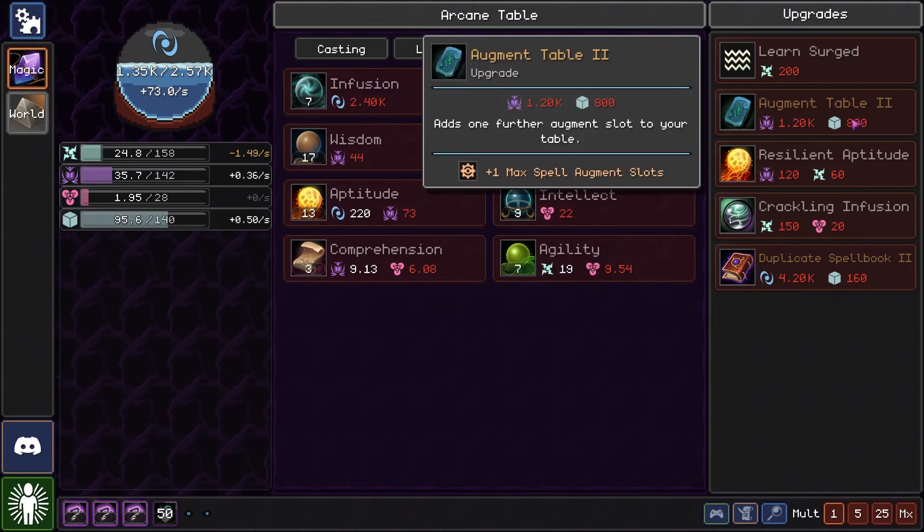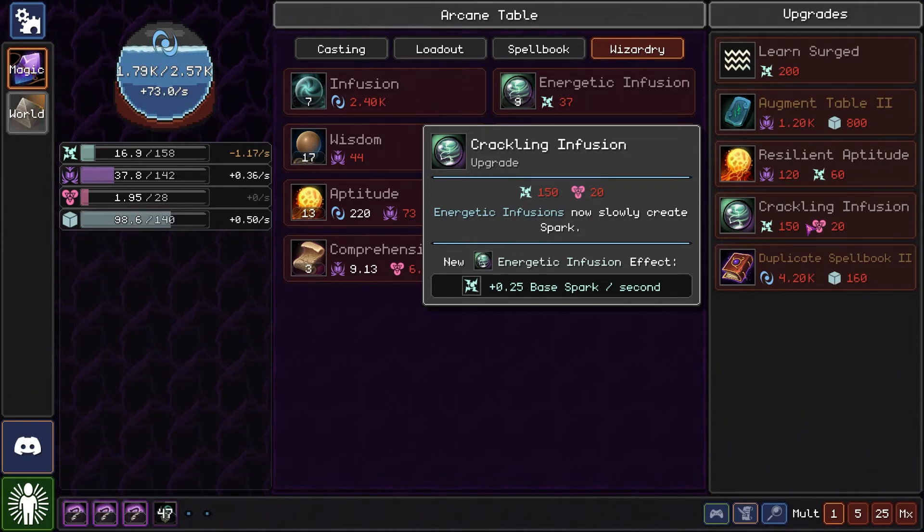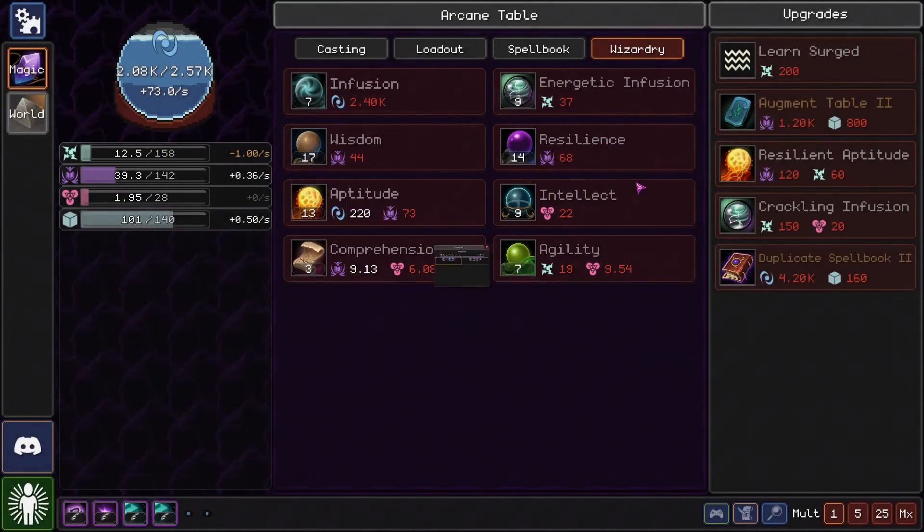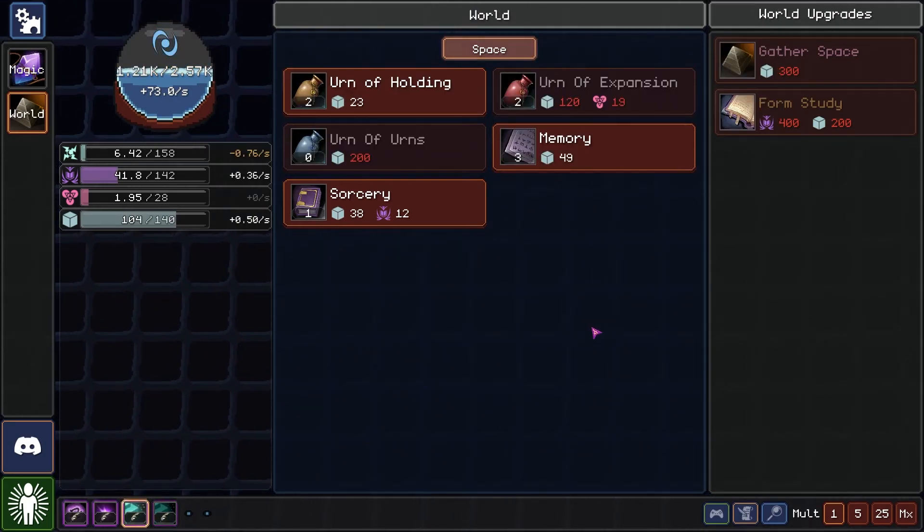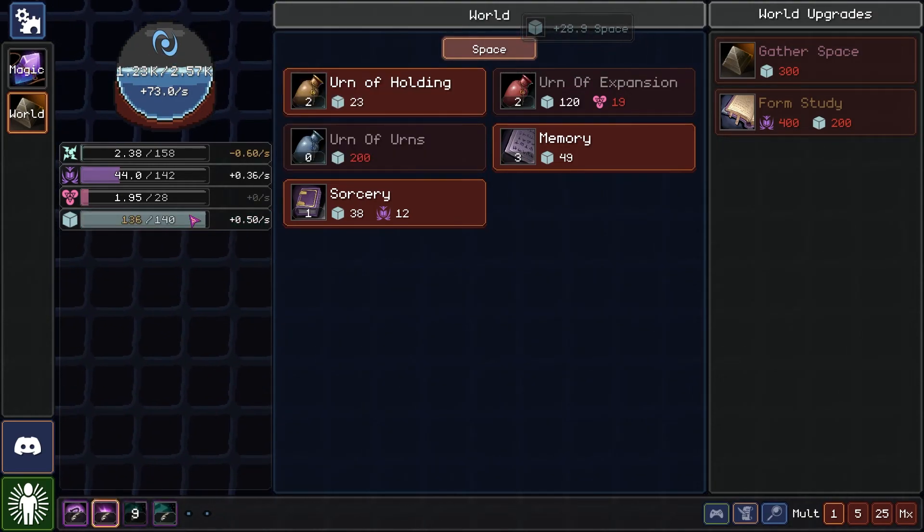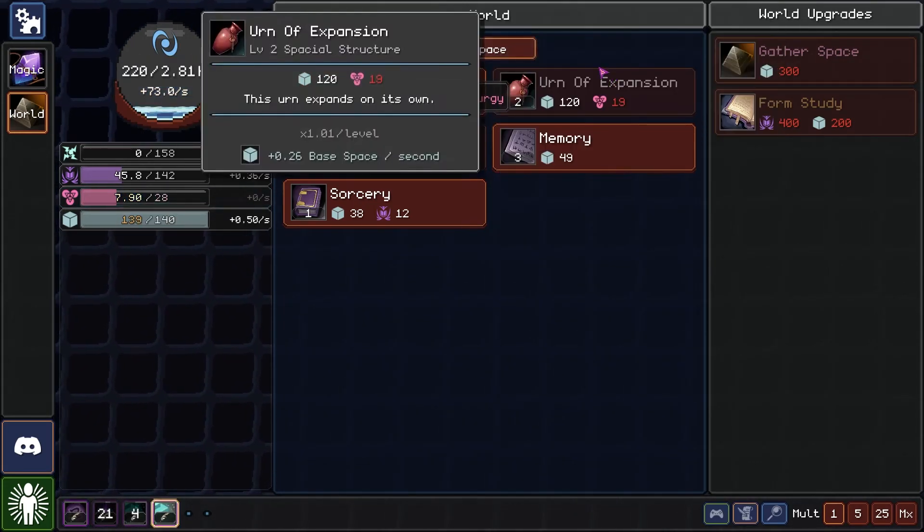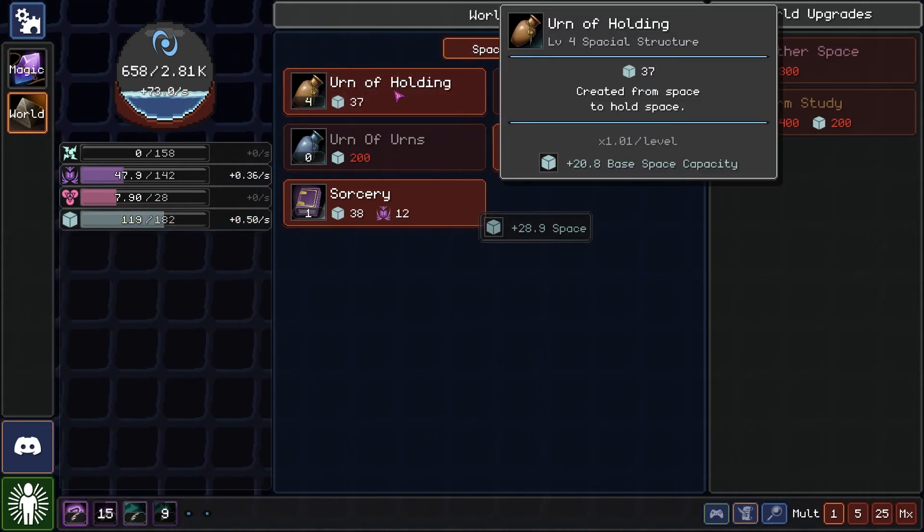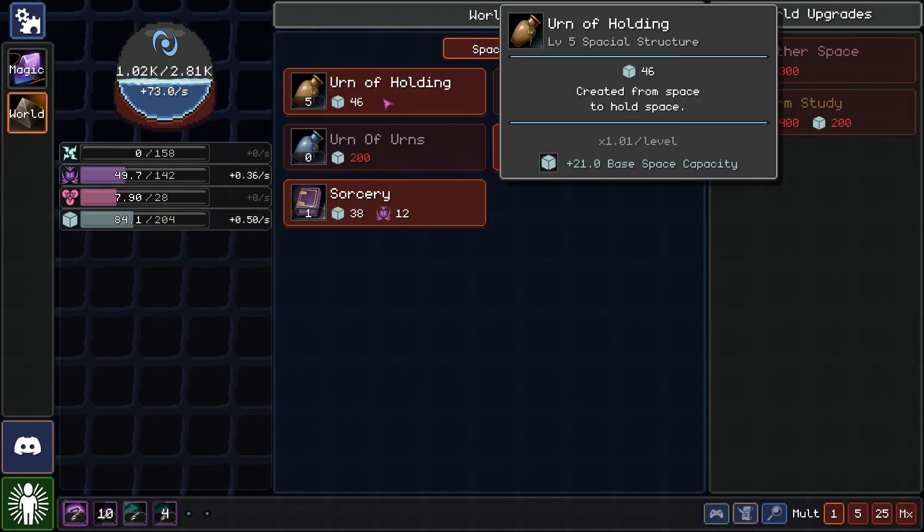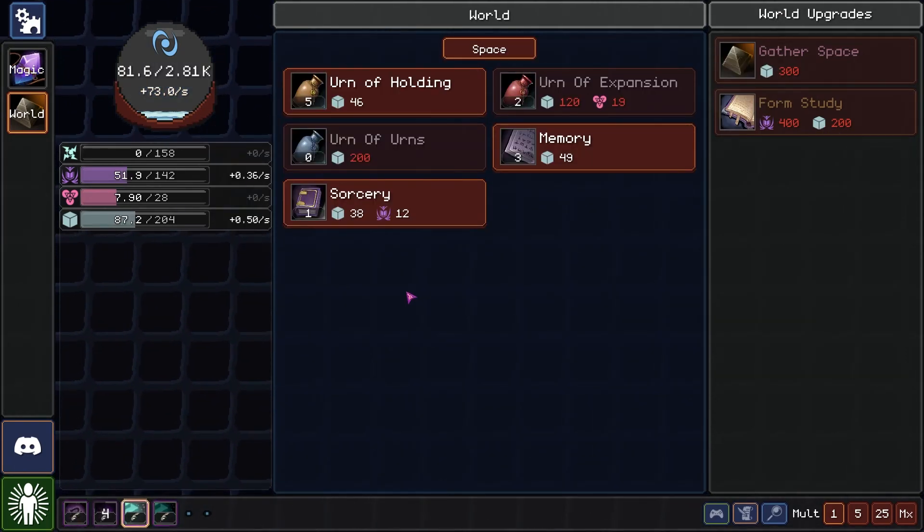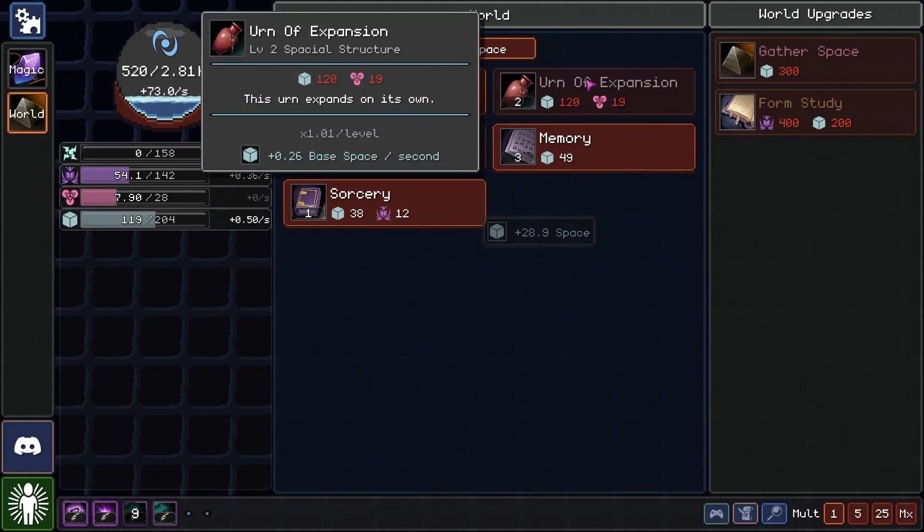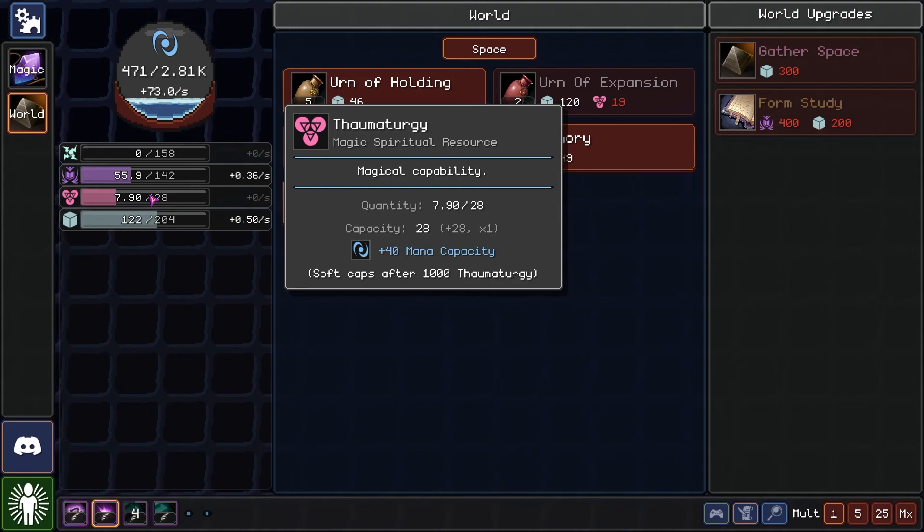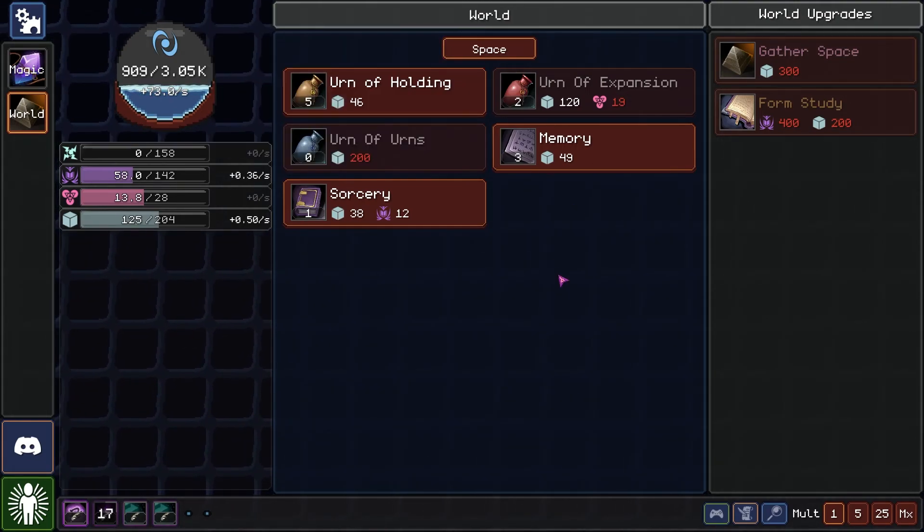Got more base mana. We got a lot of urn space here. 200. That's good.